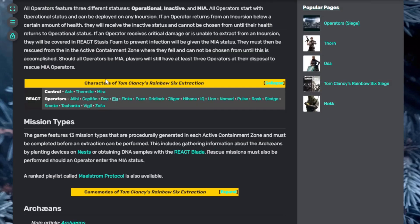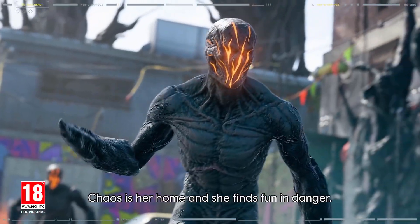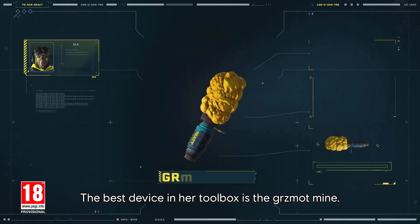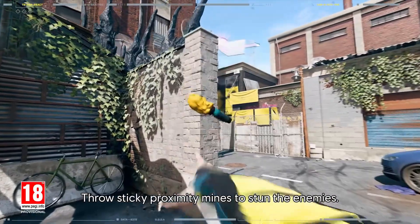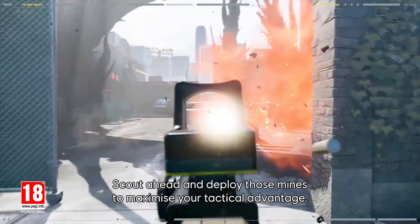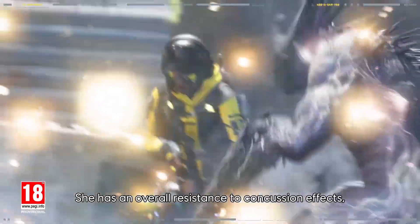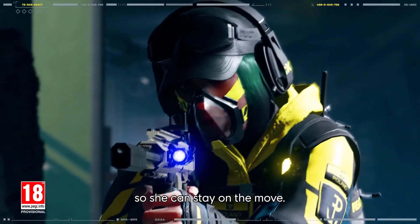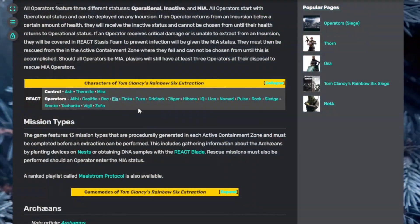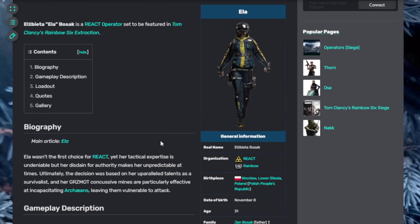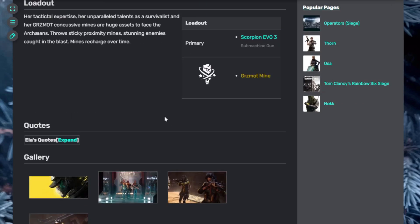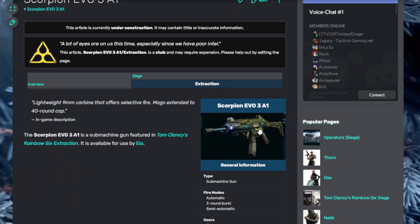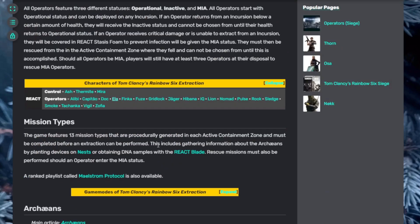Next is Ella. Ella is a true rebel. Chaos is her home and she finds fun in danger. The best device in her toolbox is the Grzmot mine. Throw sticky proximity mines to stun enemies. Scout ahead and deploy those mines to maximize tactical advantage. She has overall resistance to concussion effects so she can stay on the move. Be fast and defy the odds. Ella is a reactor, part of the React team. Her tactical expertise is undeniable but her disdain for authority makes her unpredictable. She starts with the Scorpion Evo submachine gun and has Grzmot mines which are sticky proximity mines that stun enemies caught in the blast. The mines recharge over time. You've probably seen that in other games and in Rainbow Six Siege.